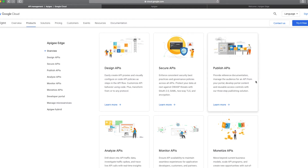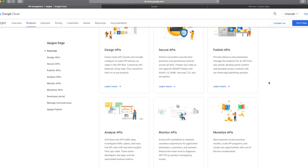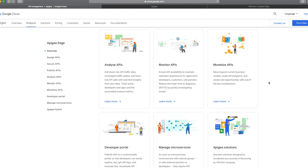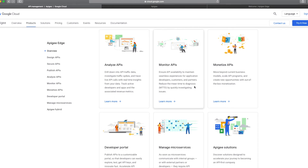You can use the Apigee platform to publish your APIs so that you expose them to external or internal consumers. You can also use Apigee to analyze your APIs — drill down into API traffic data, see what times you are getting more spikes in API calls, and trace live API calls in real time to get insights. Additionally, you can use it to monitor your APIs and reduce mean time to diagnosis — figuring out why something is going wrong and where.